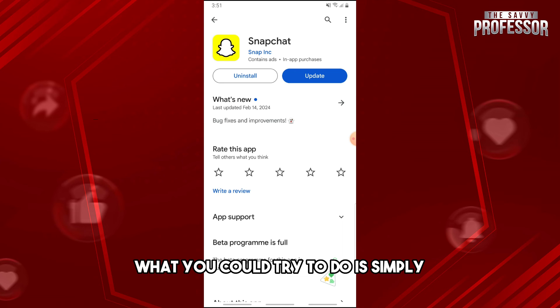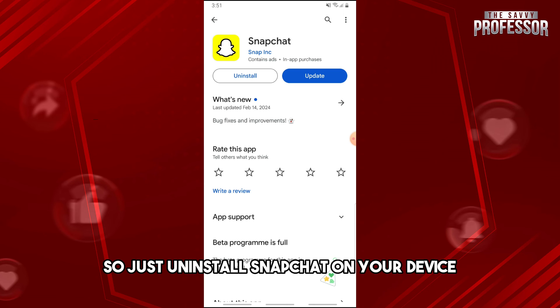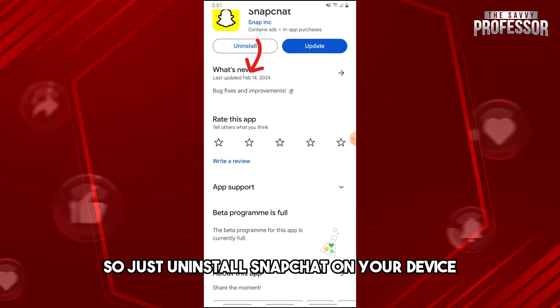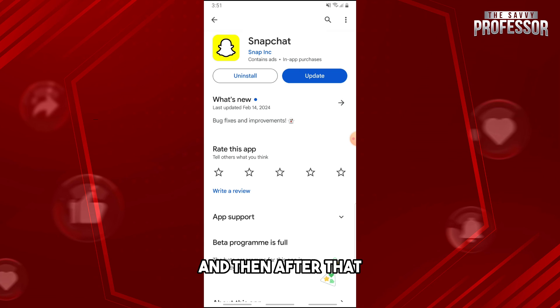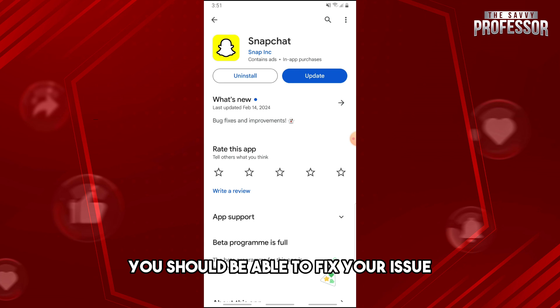You can also try reinstalling the application on your device. Just uninstall Snapchat, then install it back again, and from there you should be able to fix the issue.